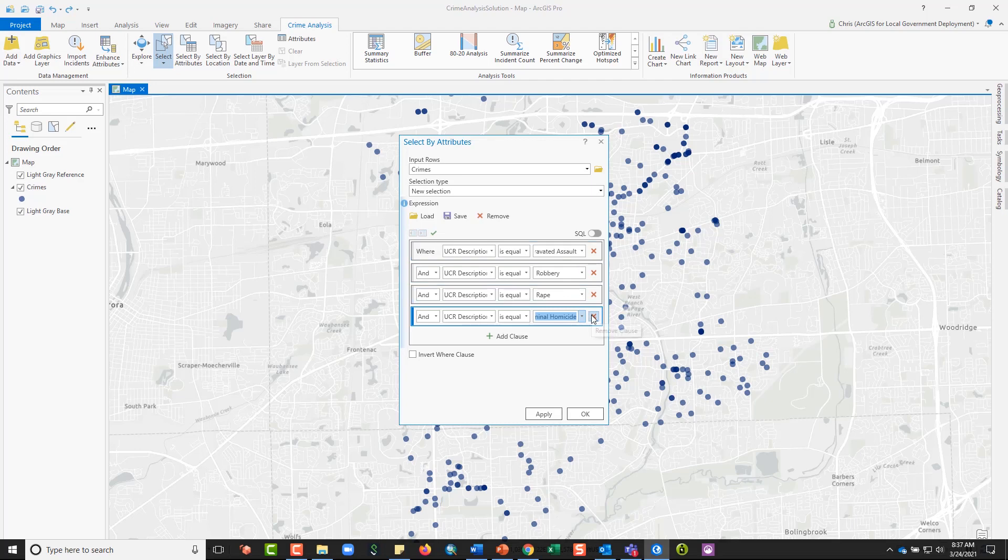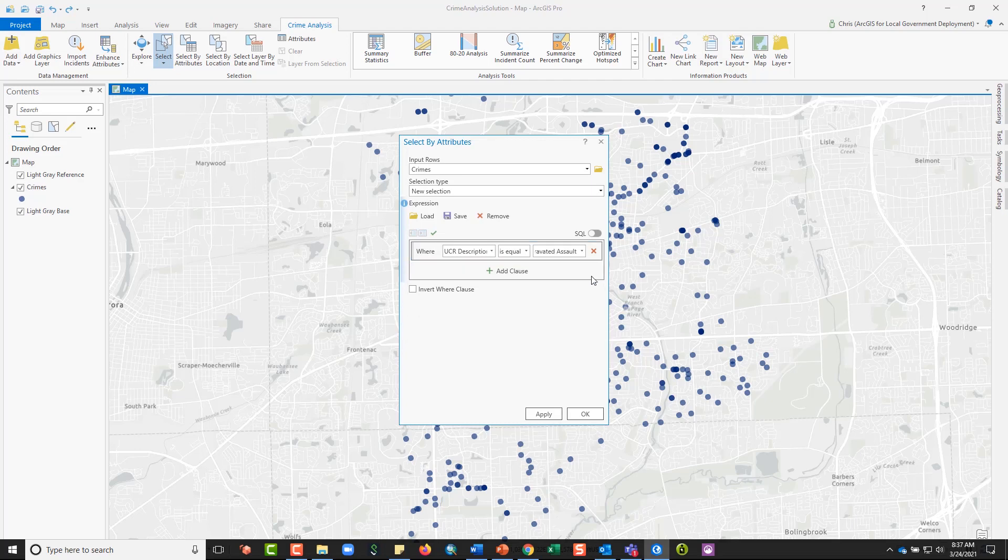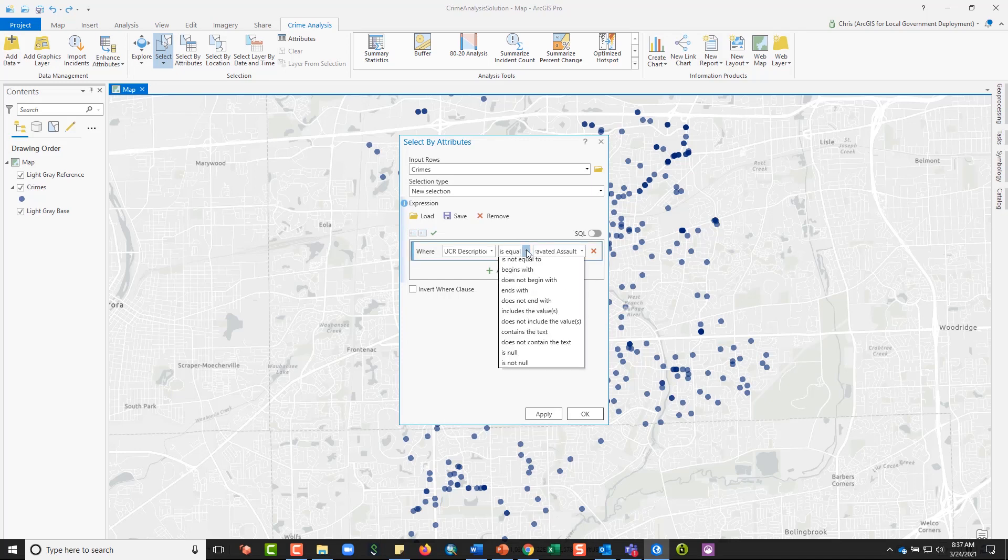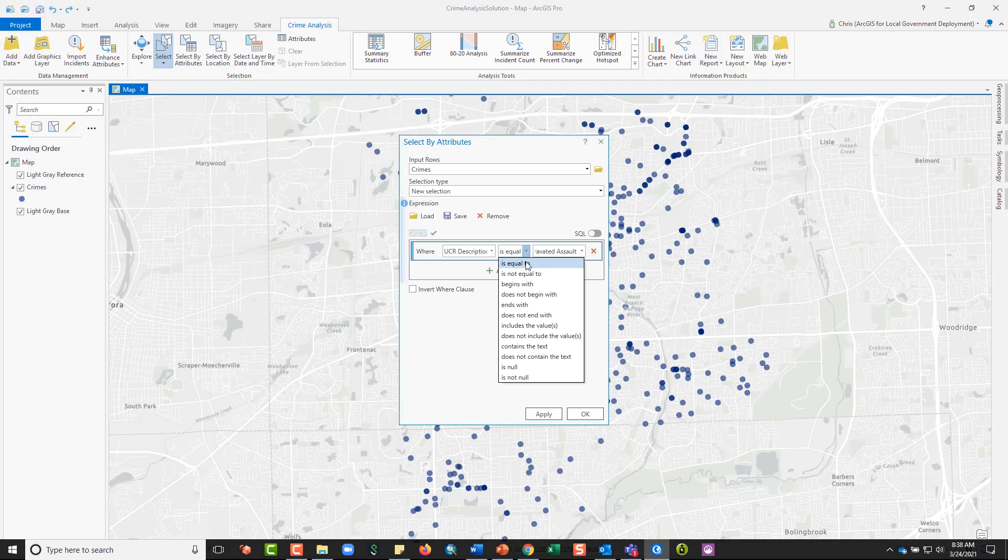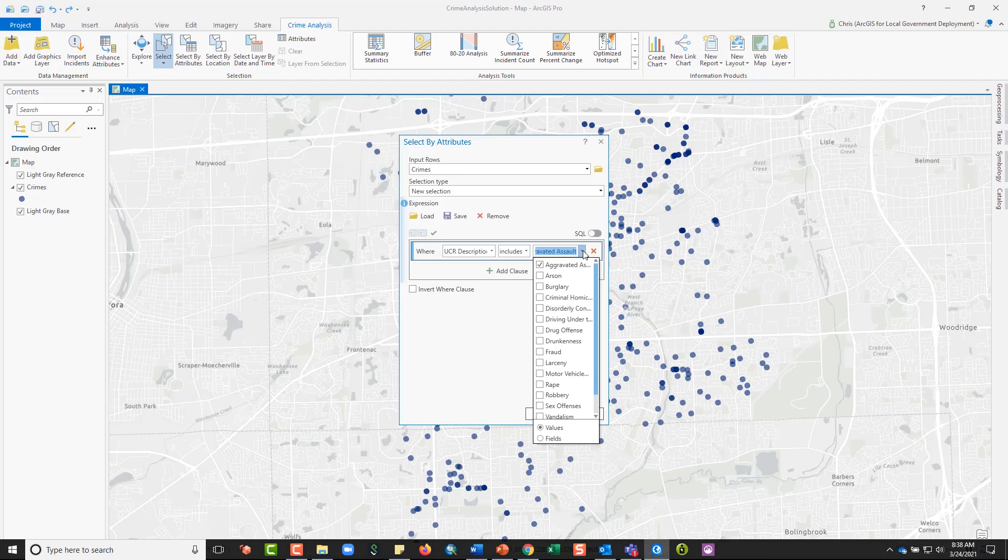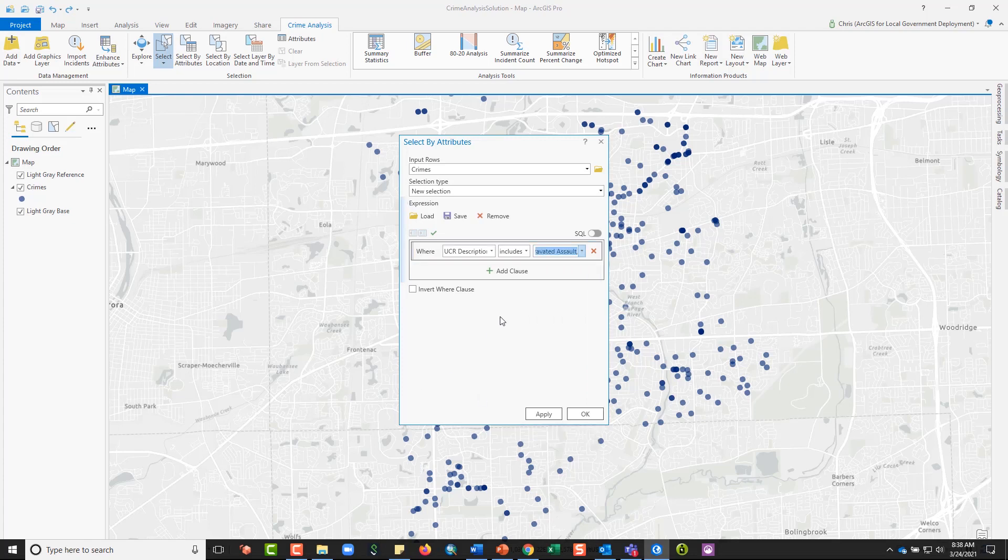Alternatively, I have the ability in a single expression to complete this selection by changing the operator from is equal to to includes the values. And then in my field list, in my pick list, I'm going to get checkboxes that enable me to pick as many values as I want, so I could select rape, robbery, and criminal homicide here. So that simplifies the expression for you.